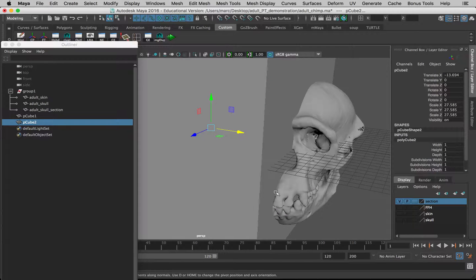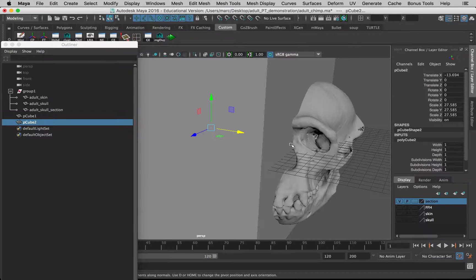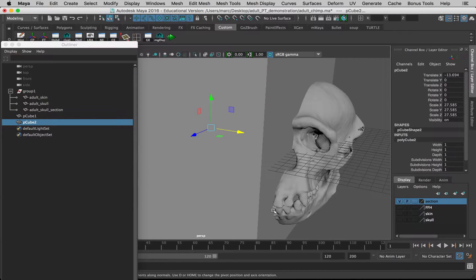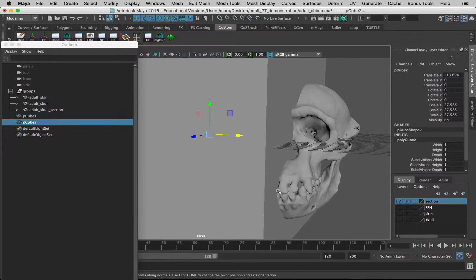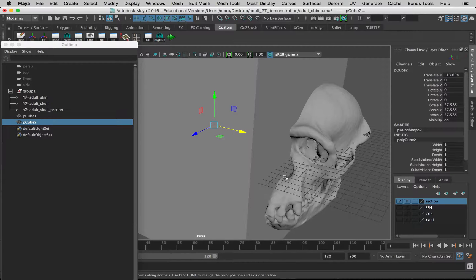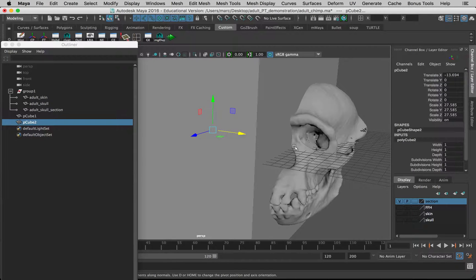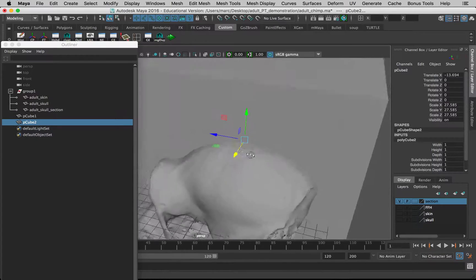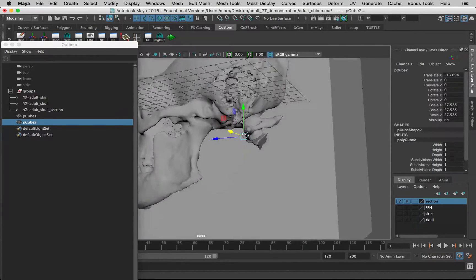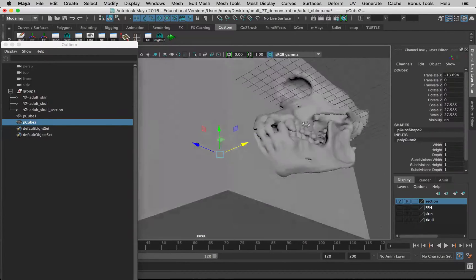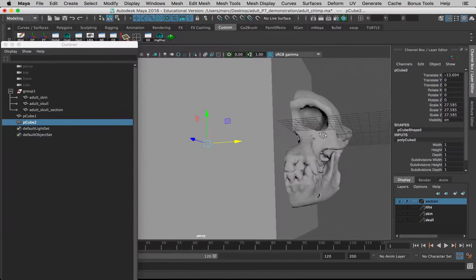I'm positioning it so this one plane of the cube is going through this mid-sagittal line here—the mid-sagittal section between the two central incisors, the middle of the nasal aperture, between the orbits. It's going to be impossible to get it perfect, but try your best to get it here.